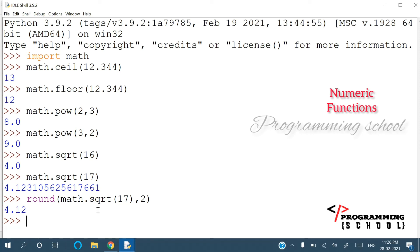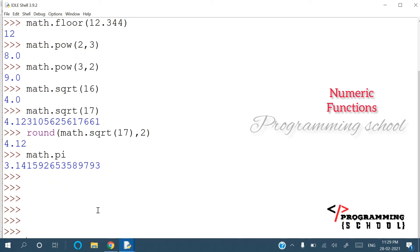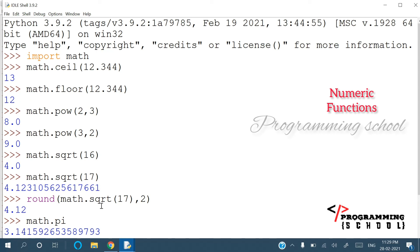There are many more functions in the math module — trigonometric functions and many others. For example, math.pi gives you the value of pi. These are just the basic functions we are discussing here. In the next class we will discuss control structures. If you have any doubts, comment below and I'll make a video to clarify. If you like this video, please share it with your friends and subscribe to my channel.